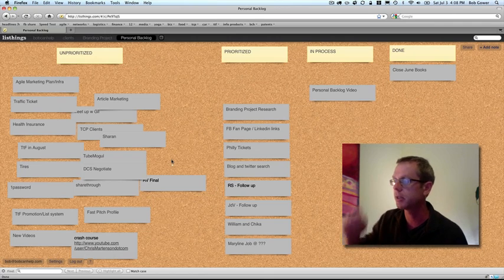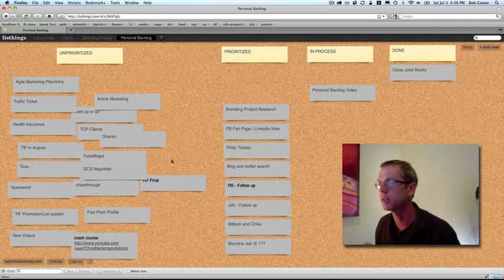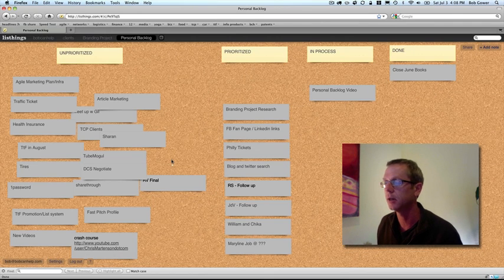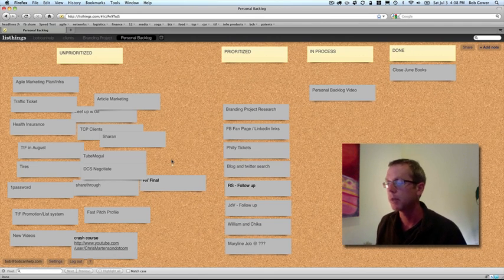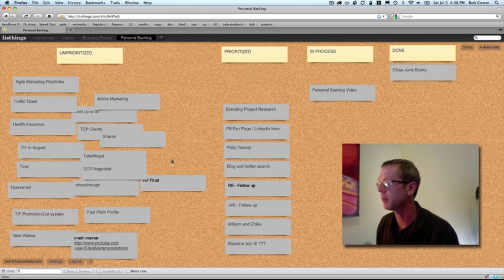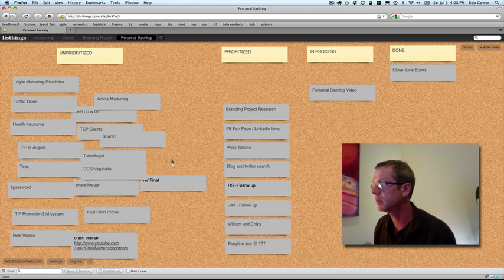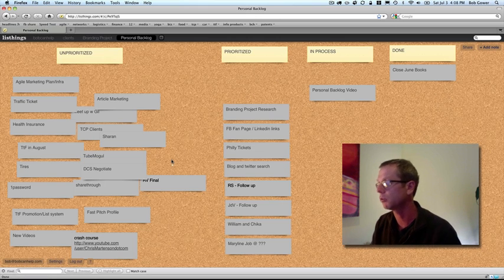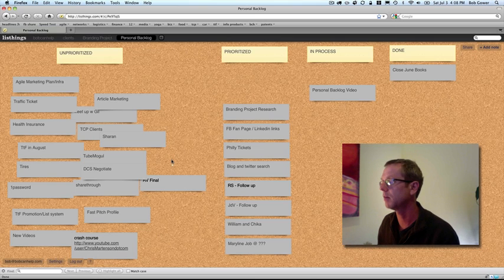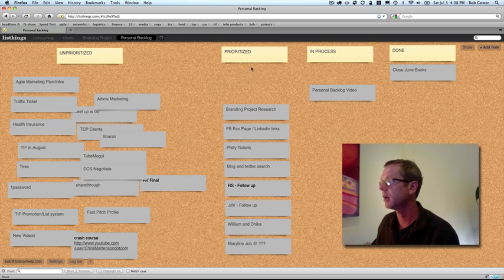I just sort of capture them in this unprioritized catch-all here. But then this weekend, I'm on my own this weekend because my partner's away, and so I thought, well these are the things I want to accomplish this weekend. And here I've got prioritized, in process, and done.